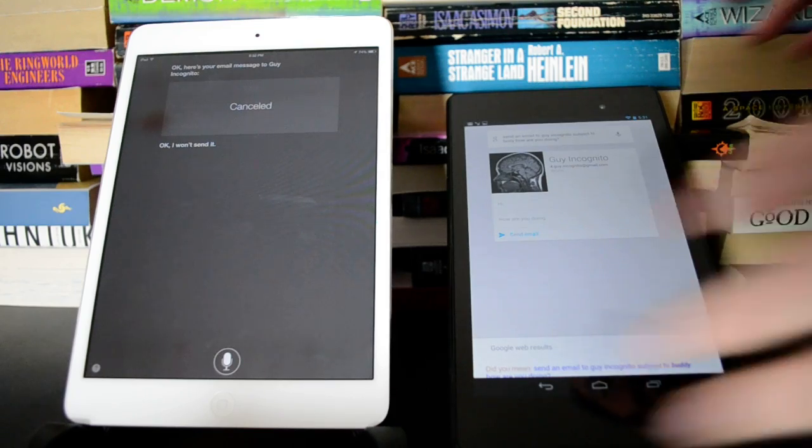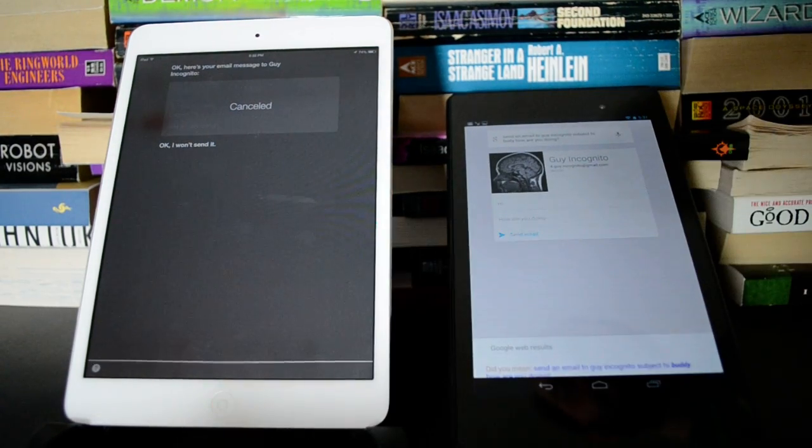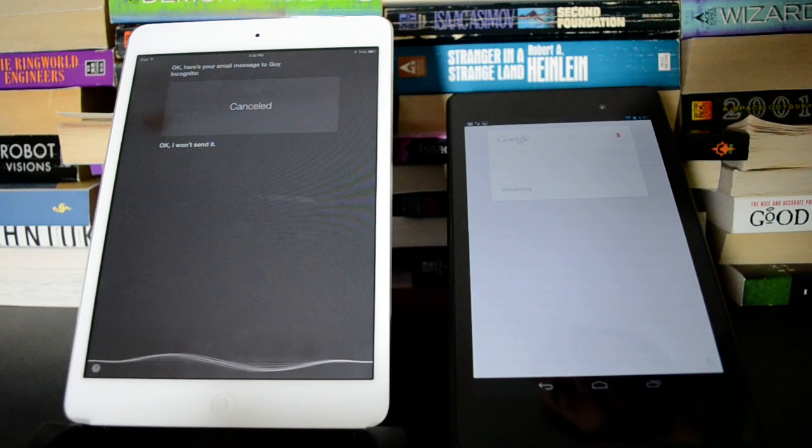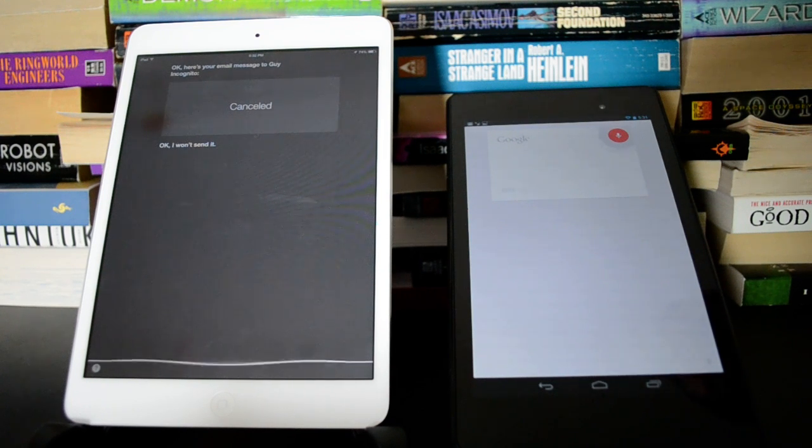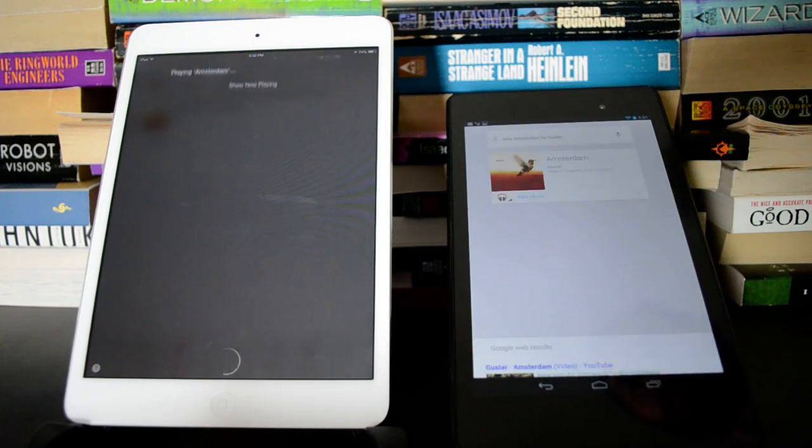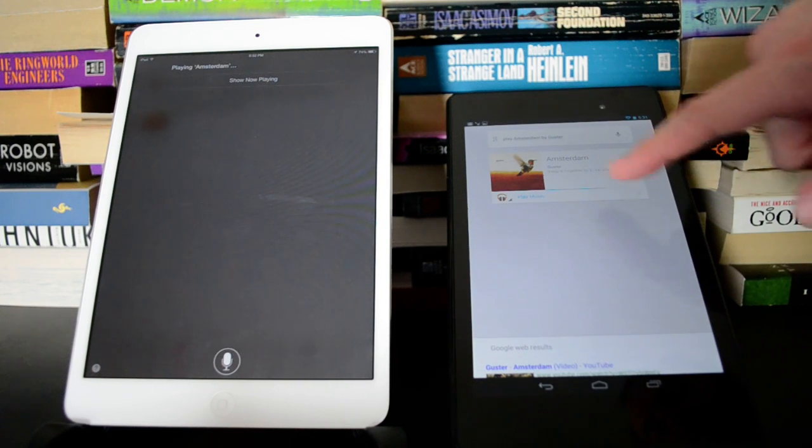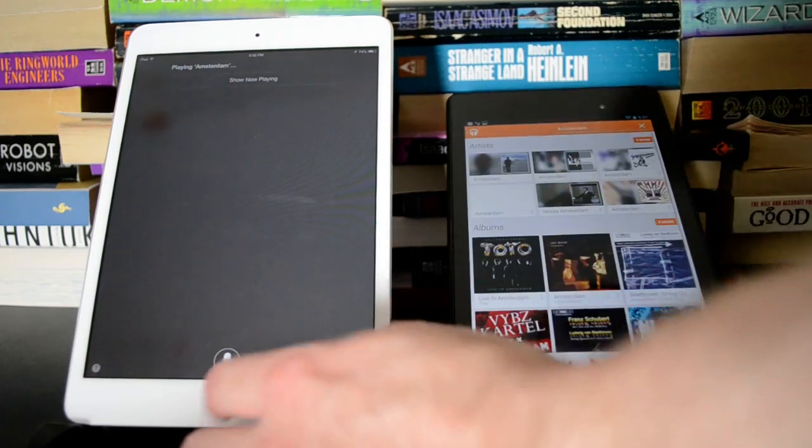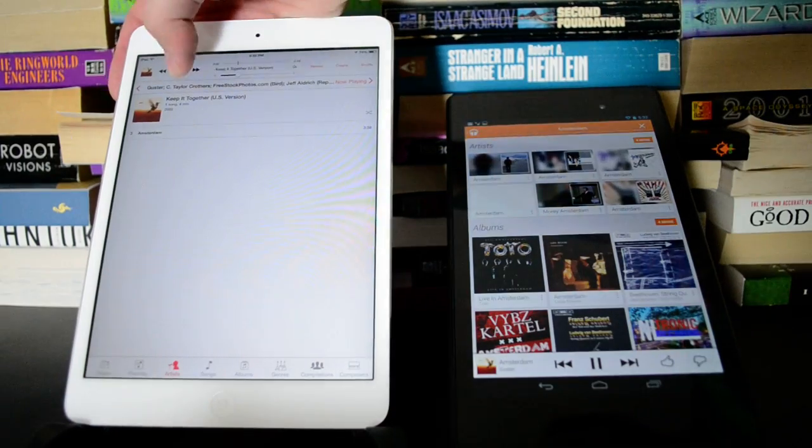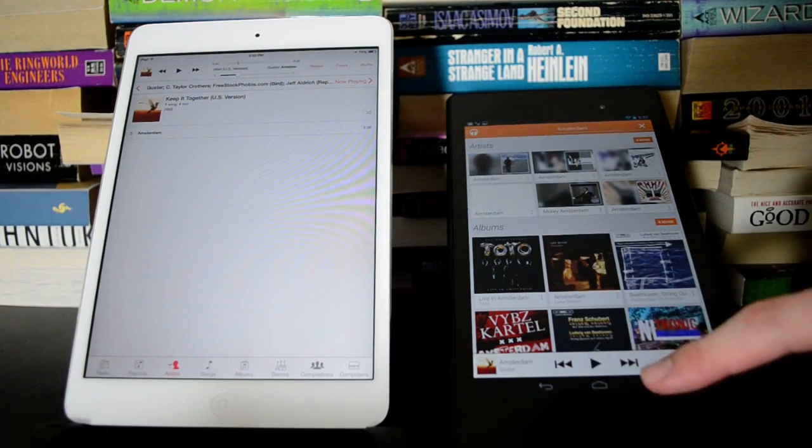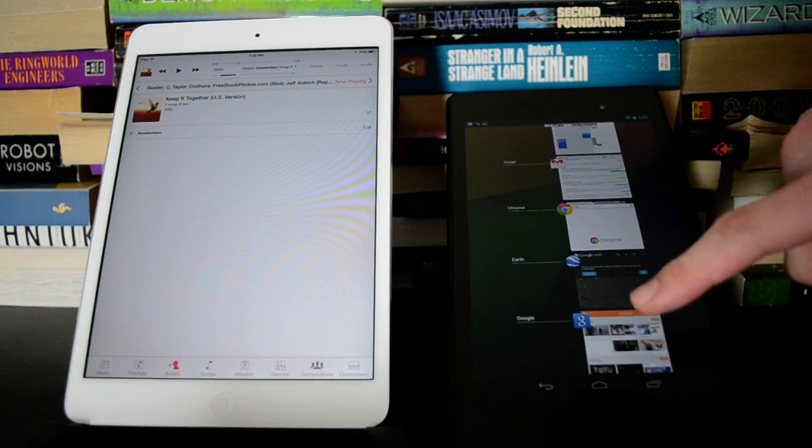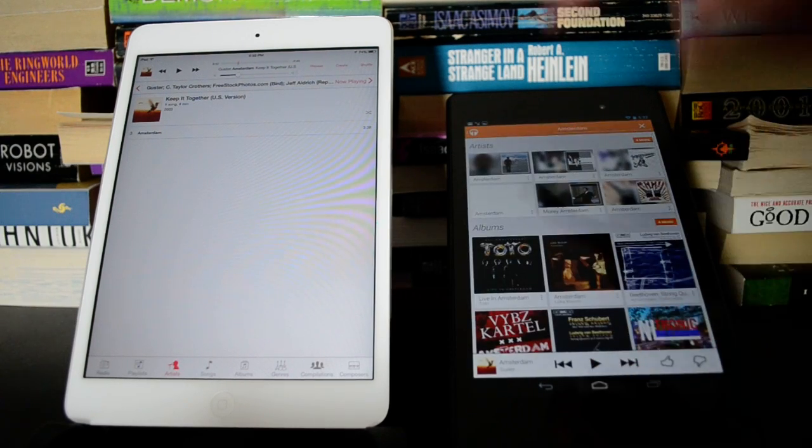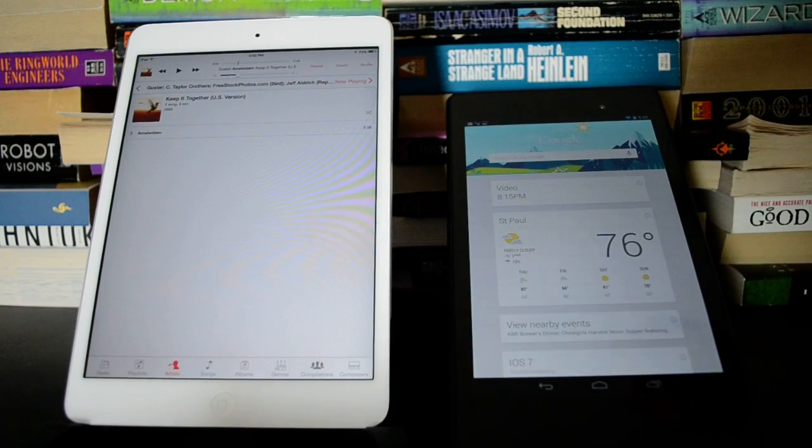All right, let's try this. Play Amsterdam by Guster. Playing Amsterdam. Okay, and Google has to wait through this bar here so you can cancel it if it looks like it's wrong. They were both right. Even without the wait, it took maybe just a little bit longer for Google to get there.